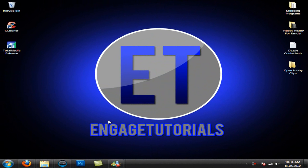What's going on guys, EngageTutorials here, and in this video I'm going to go over numerous steps that you can use to make your computer run about 30-40% faster than it was before.